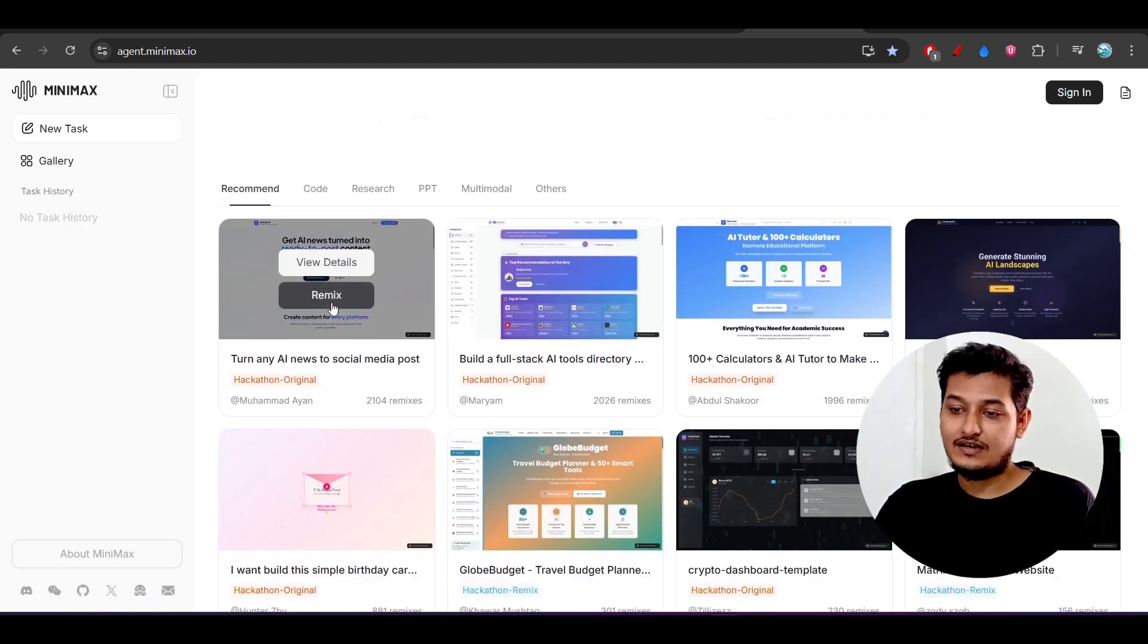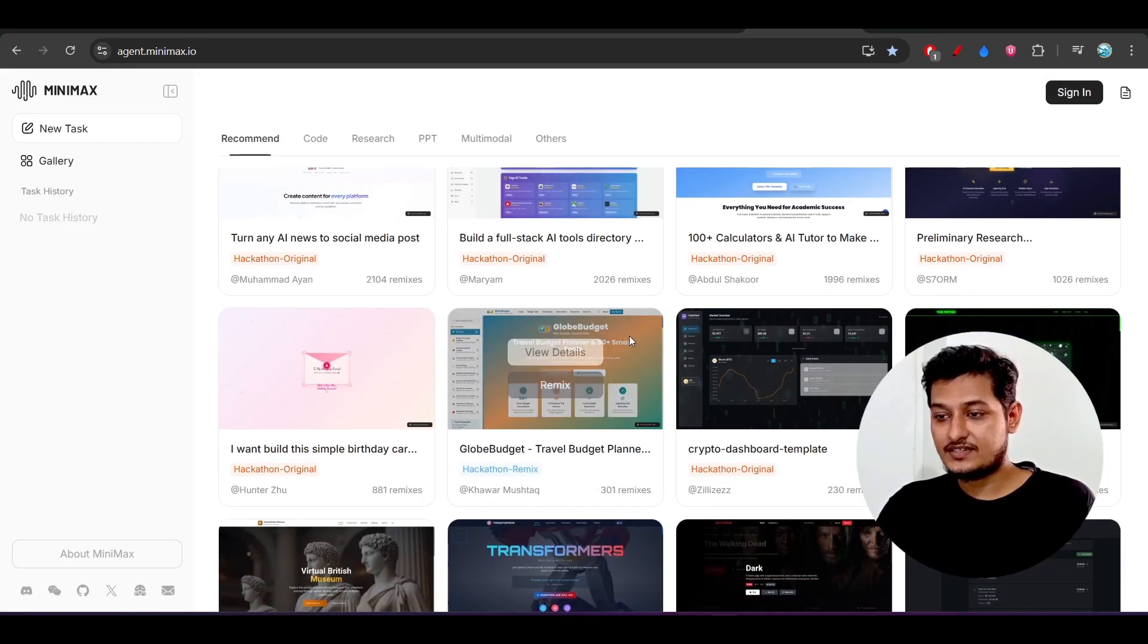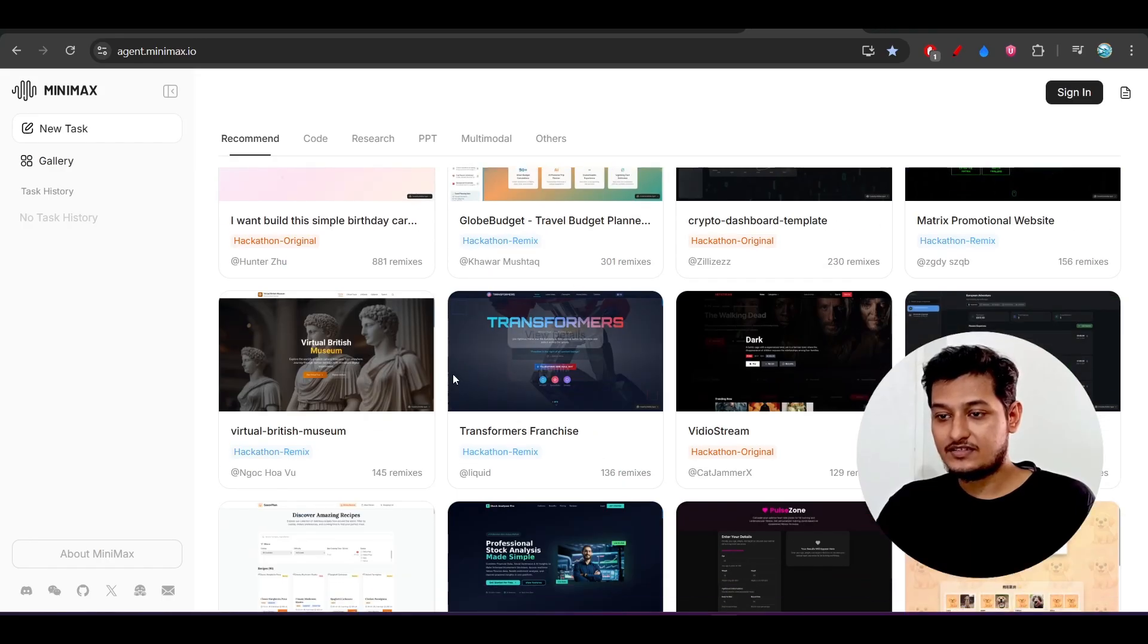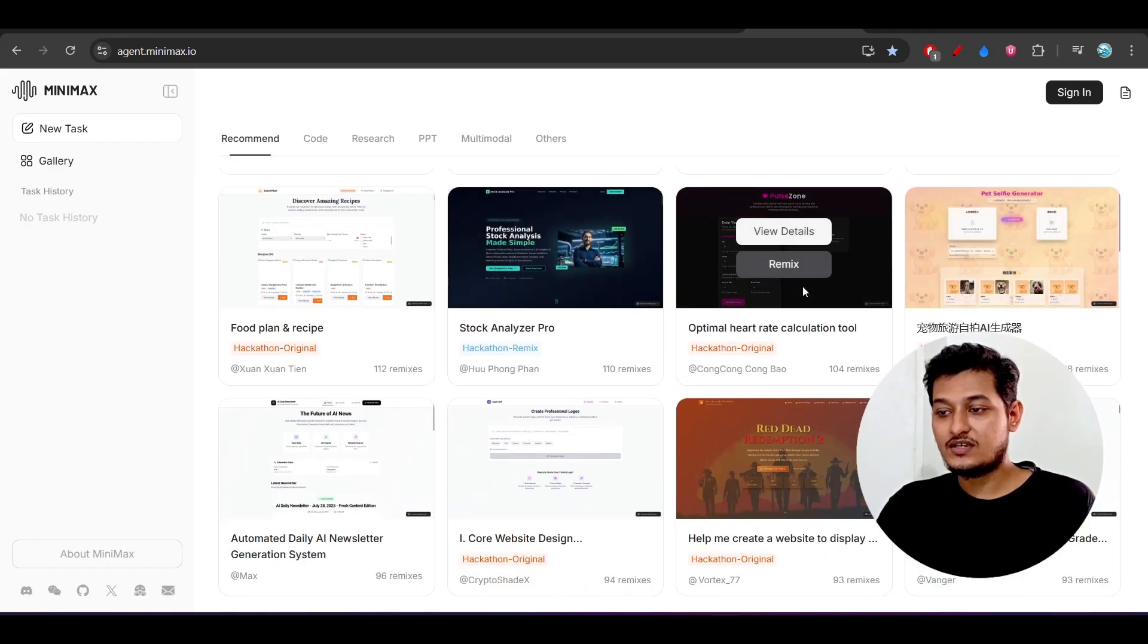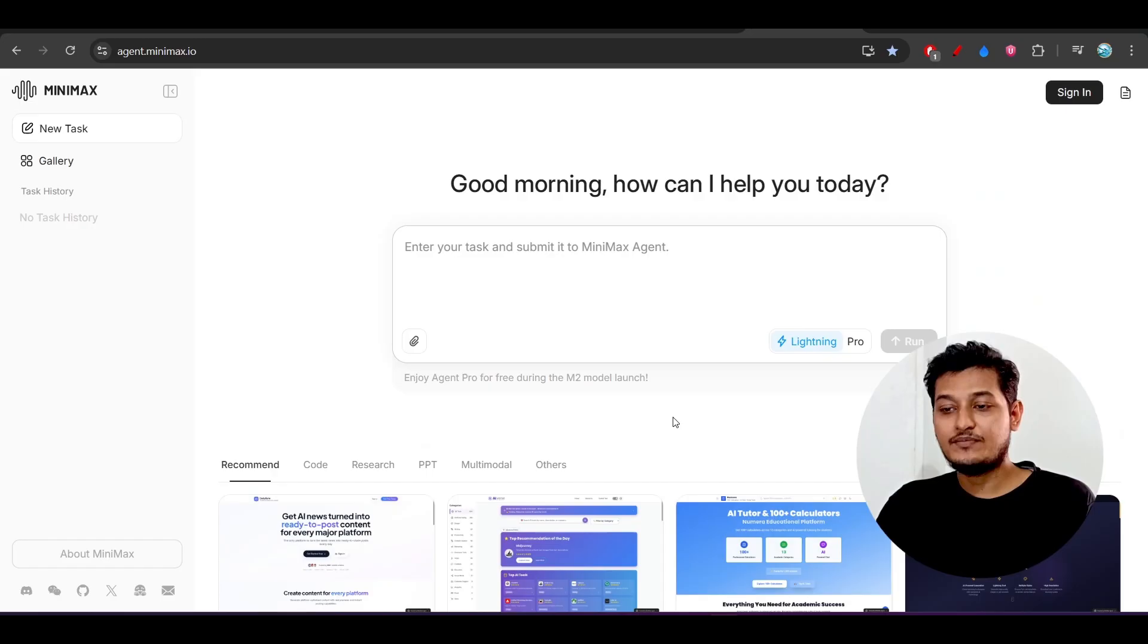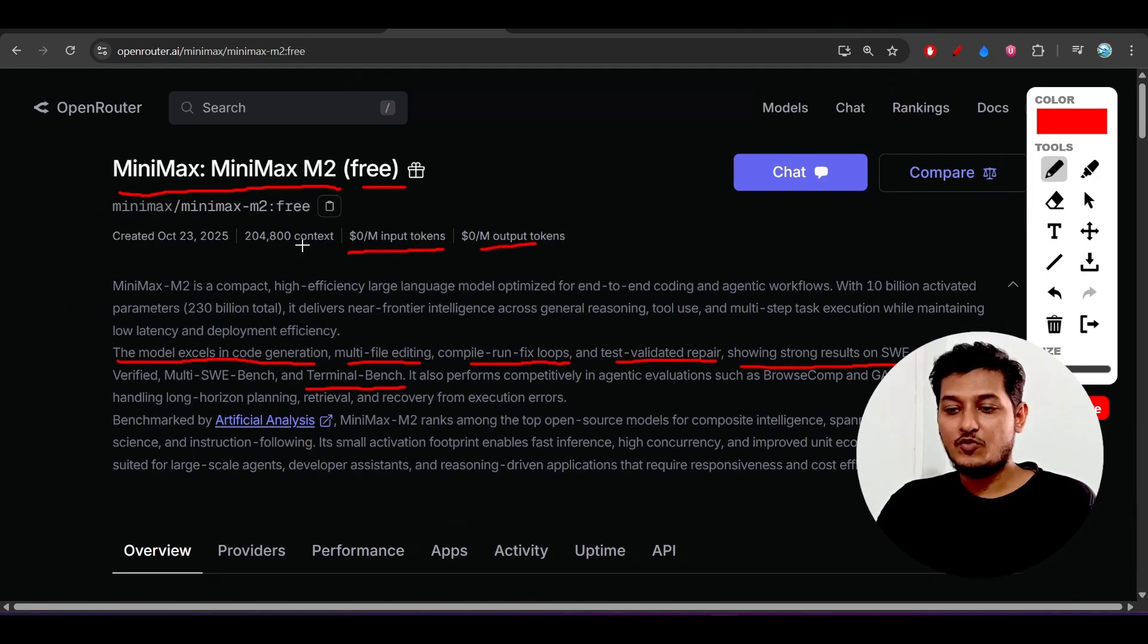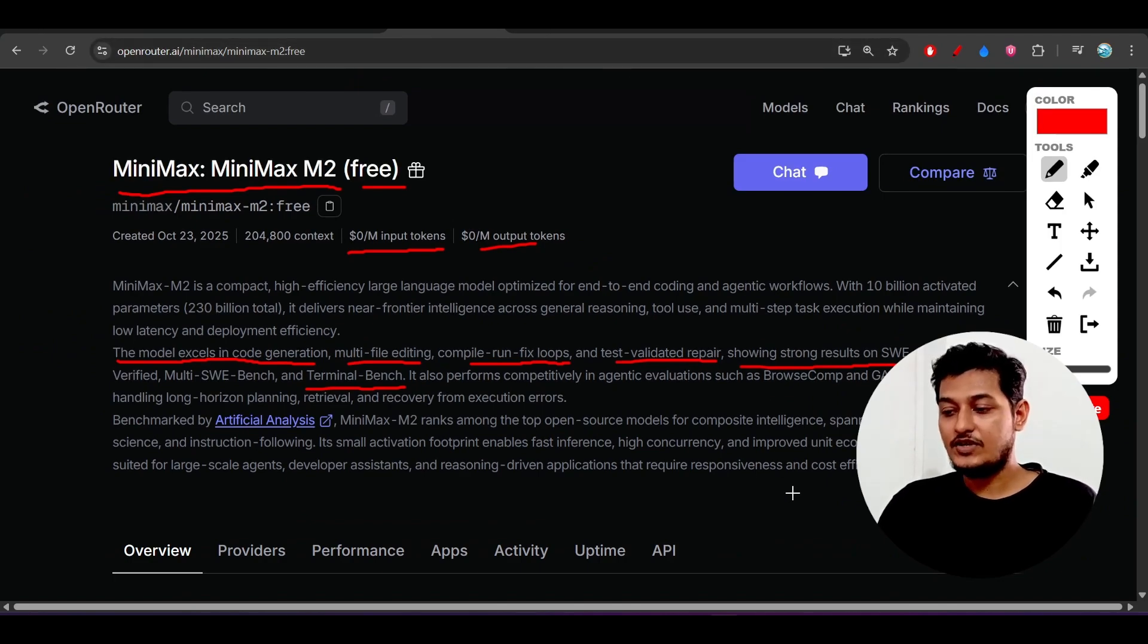Here you see that many people have made this kind of beautiful websites. Here you see this is the website and this one, this one. So these are beautiful websites that you can make with this MiniMax agent. Now if you want to use this Open Router then I have given this link in description box and you can use it with the Cline, Roo Code, or Kilo Code.